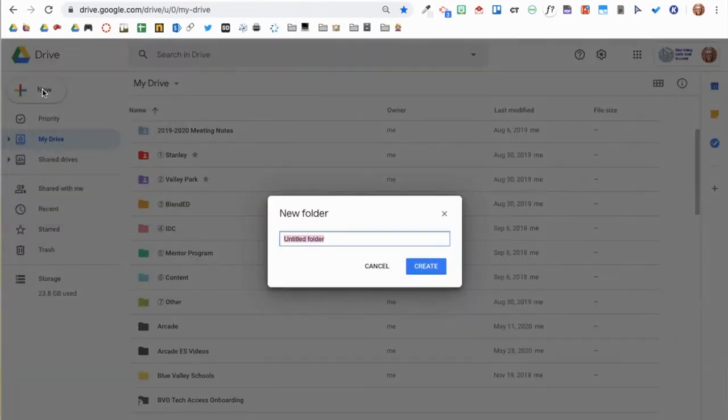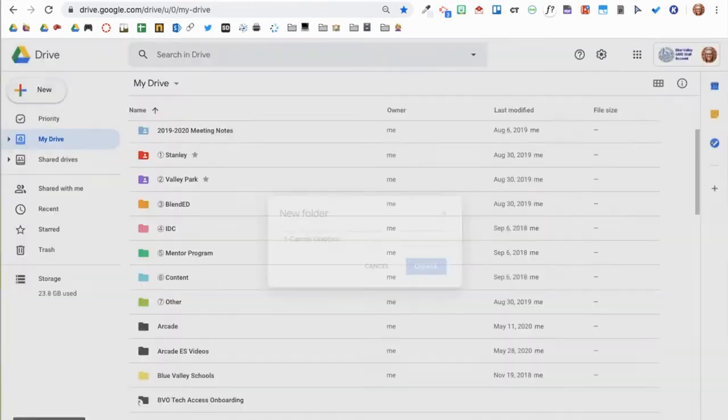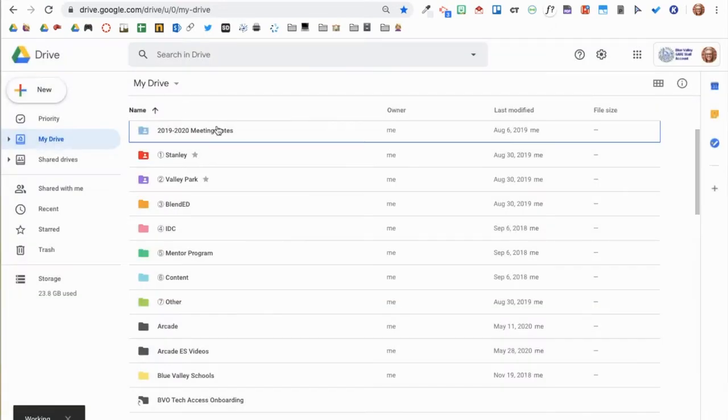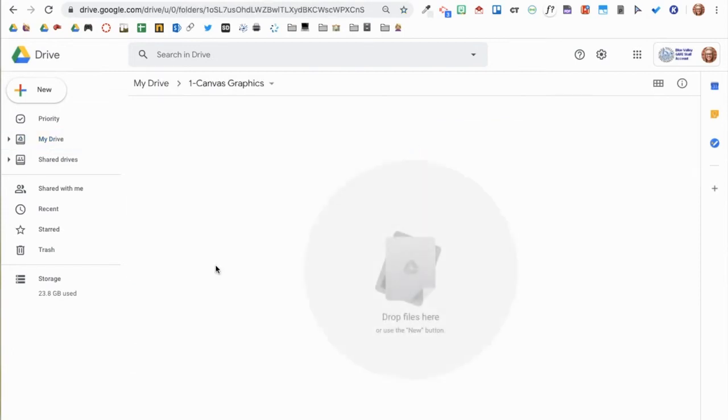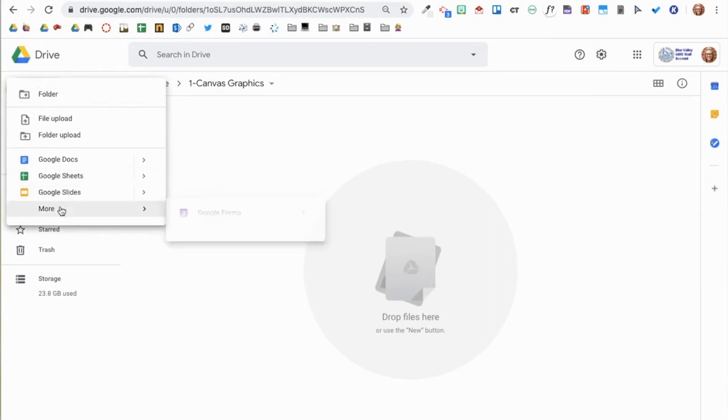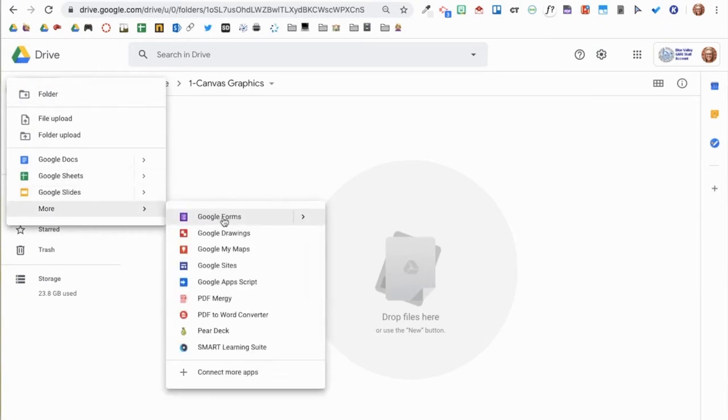We recommend creating a Google Drive folder to house the graphics you create for Canvas. This will keep everything organized and in one place. Once in my Canvas graphics folder, I'll click New, More, then select Google Drawing.